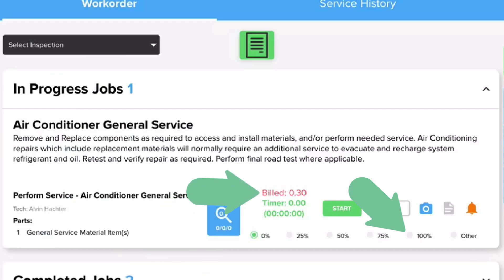To get credit and to get paid for a labor line, they must be marked 100% complete before submitting or finishing the vehicle. I recommend the habit of, before you hand the keys off to the service advisor or hit the submit button, please review all authorized jobs and make sure they are marked 100% complete.